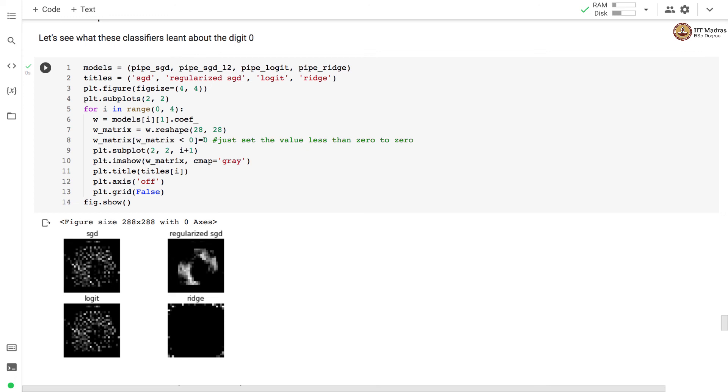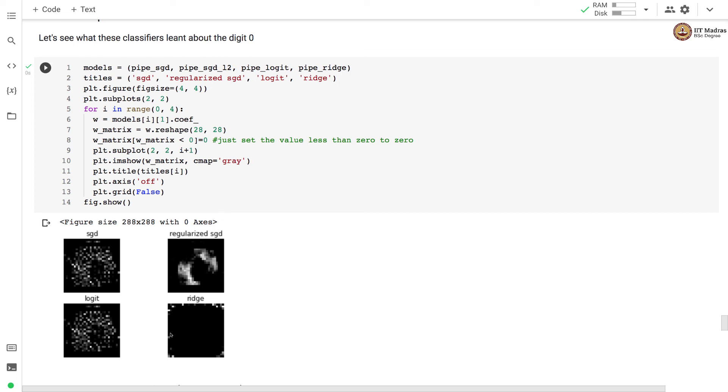We have set those weight values to 0. And that's why you see a black patch in between where other classifiers have put certain weights on those pixels. Surprisingly, the ridge classifier put some weight on the pixels at the boundary.